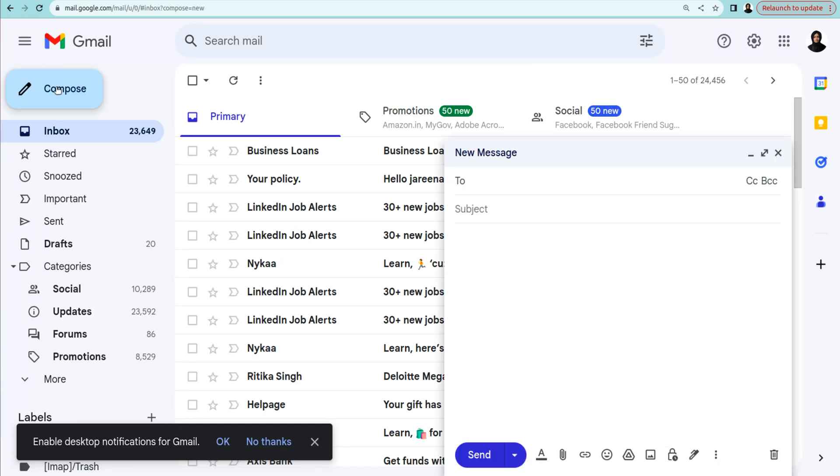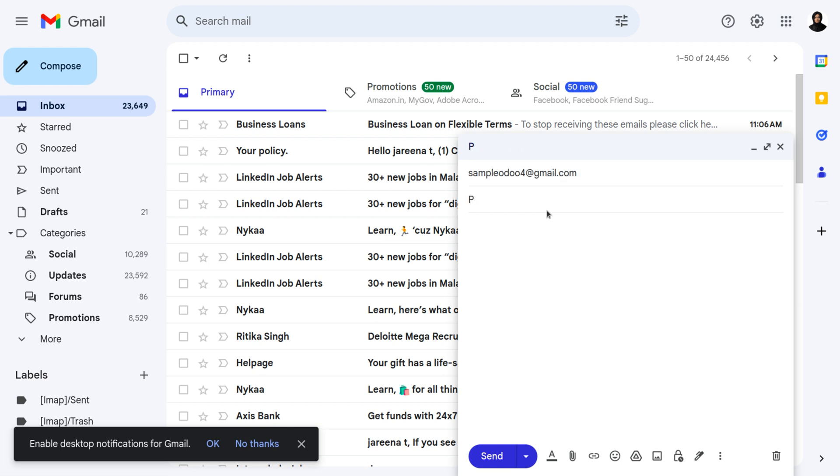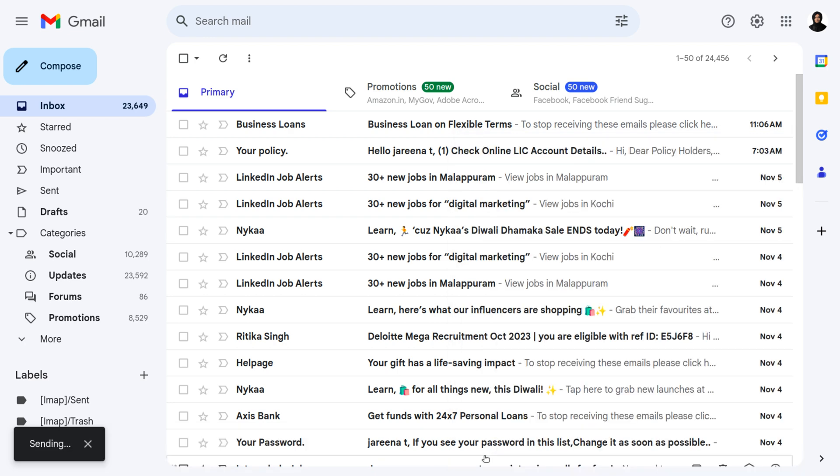A bounce alias is used in email delivery and management to refer to undeliverable email messages. Bounced emails are those that could not be successfully delivered to the intended recipient for various reasons, such as an invalid email address, a full mailbox, or other delivery issues.